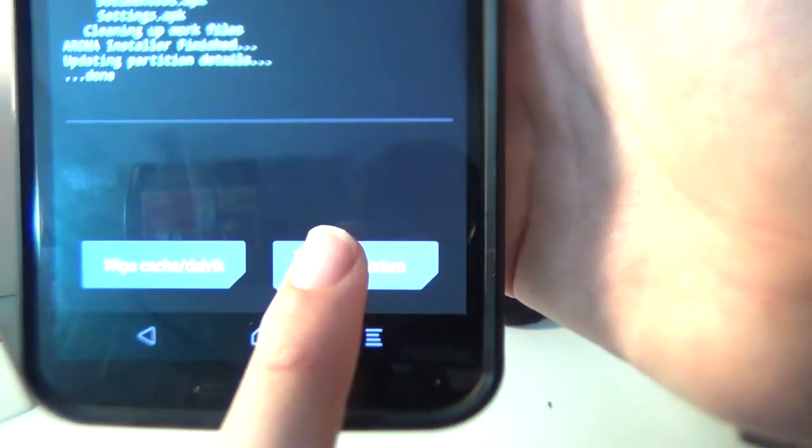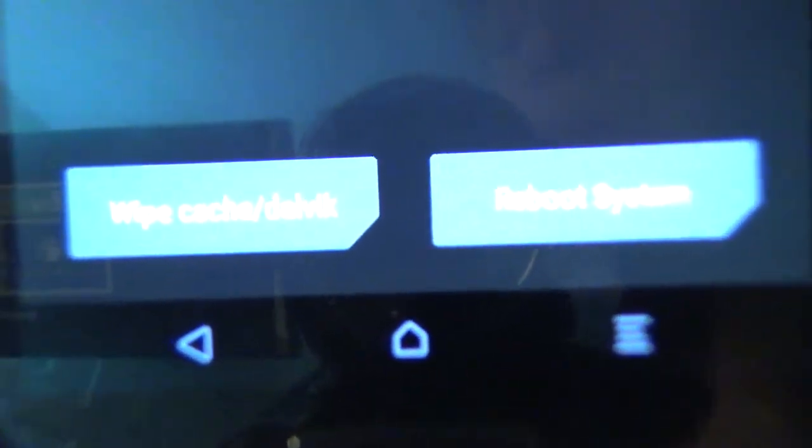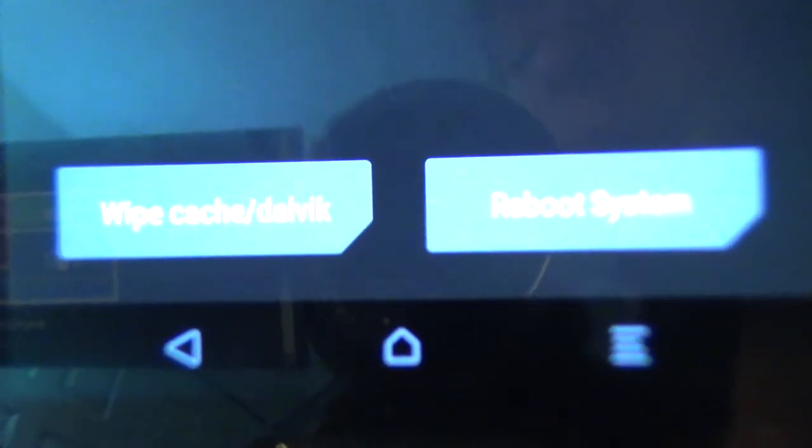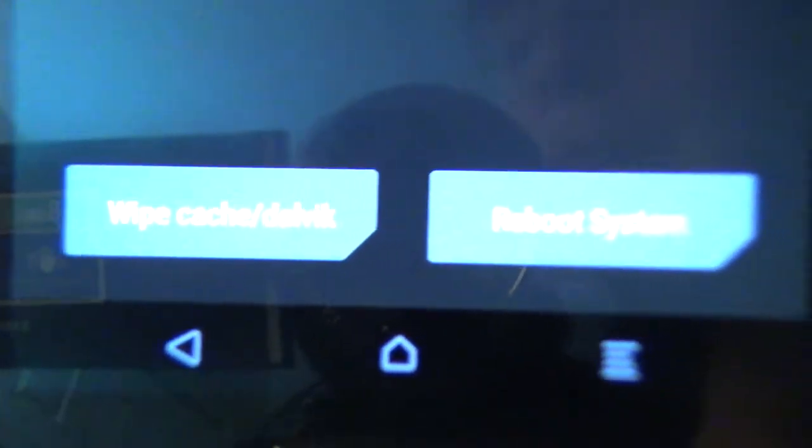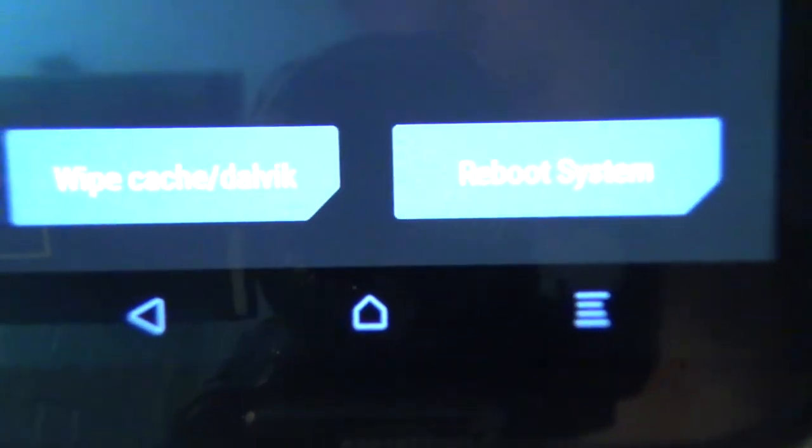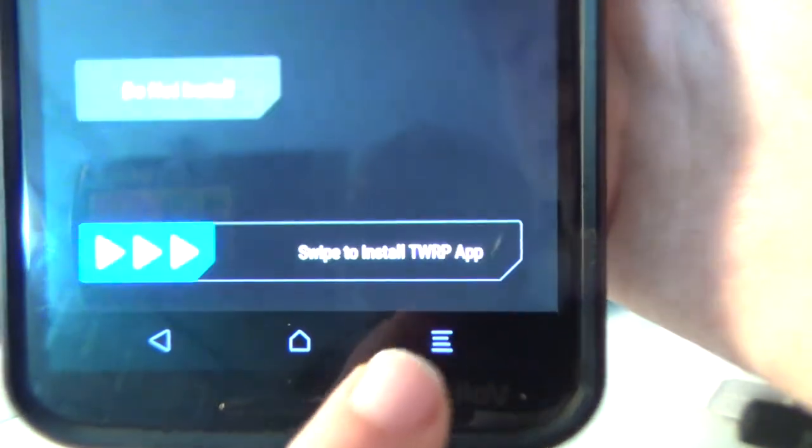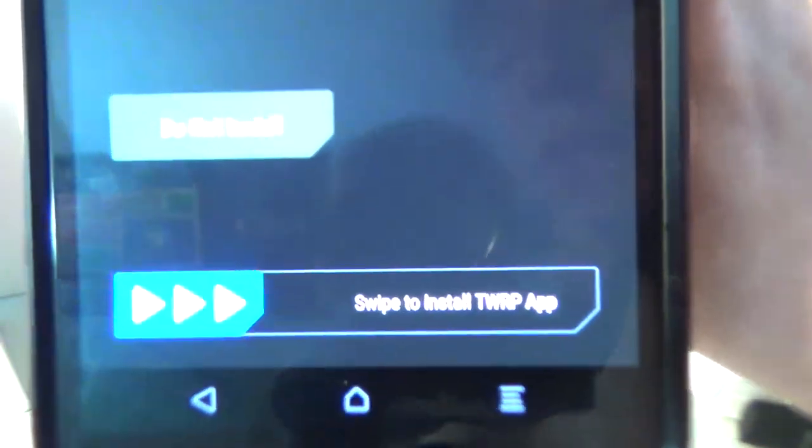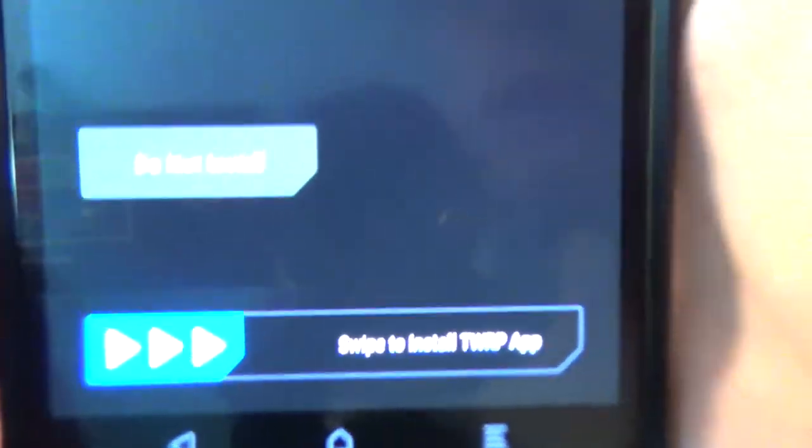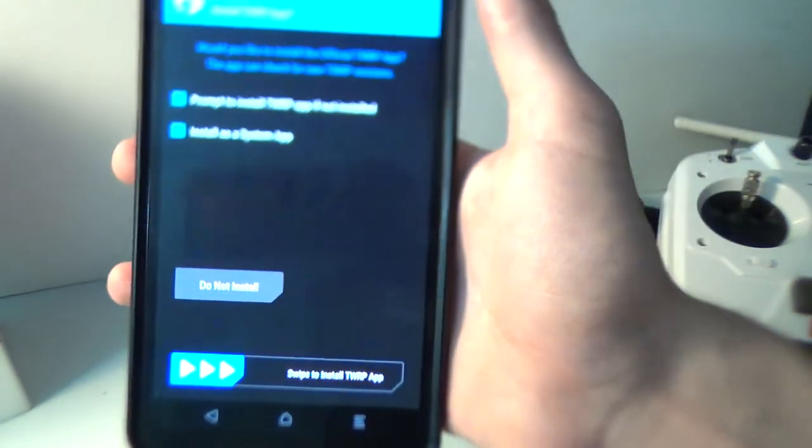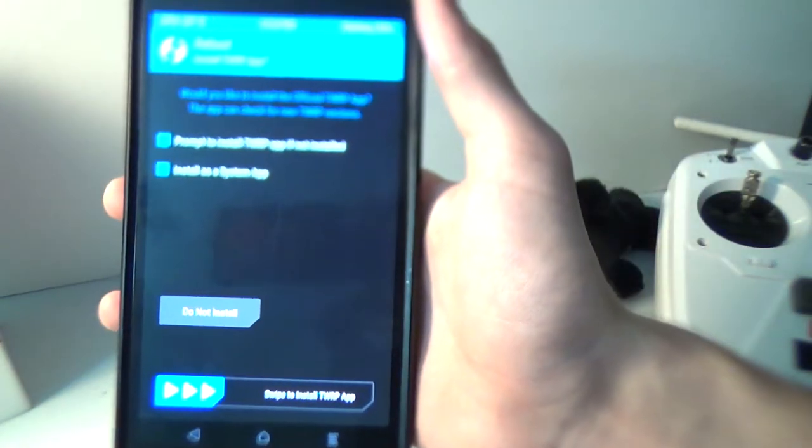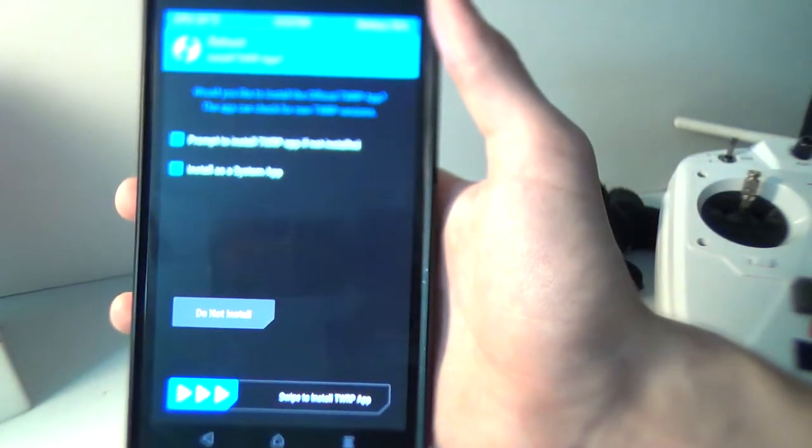You do not need to wipe the cache or Dalvik. Just reboot your system here. My lighting is a little bad, so I hope you can see it, but go with the right option.